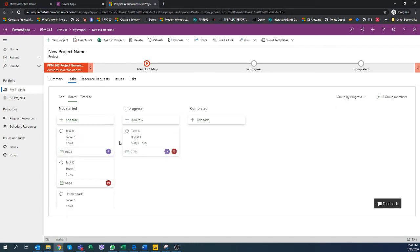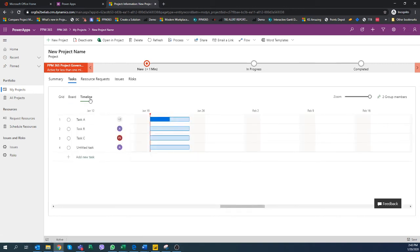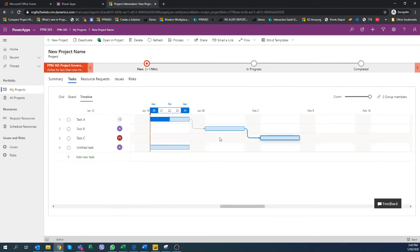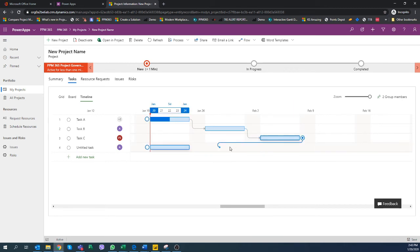You can also switch to the timeline where you can in addition to that maybe set some dependencies which would also ultimately drive the dates in a timeline.